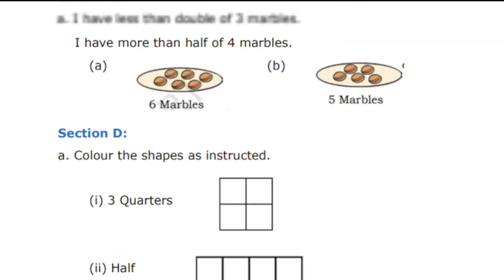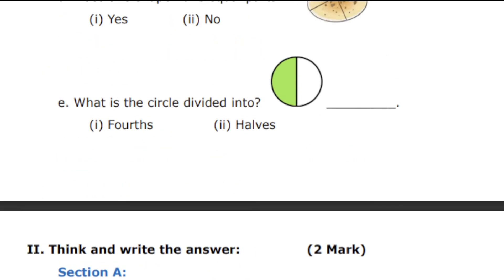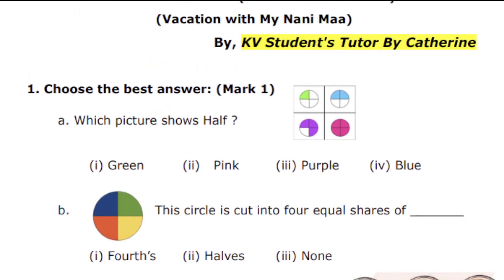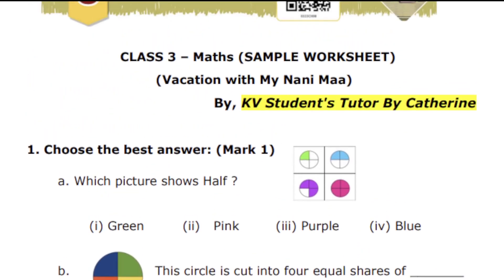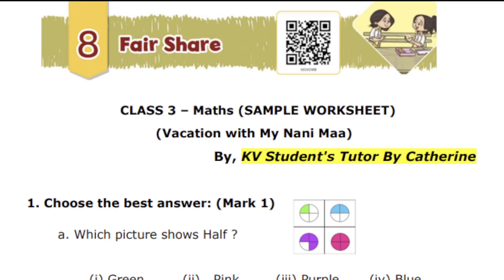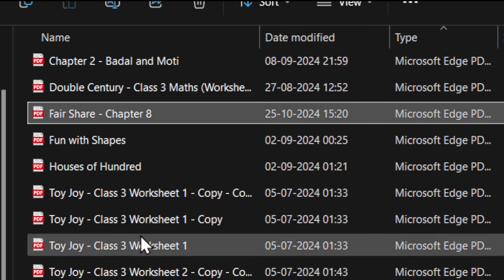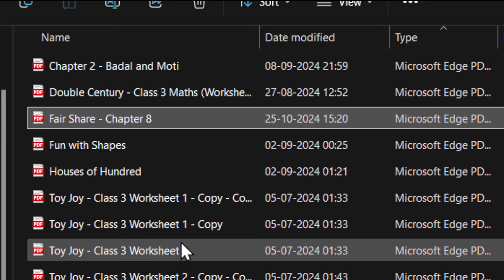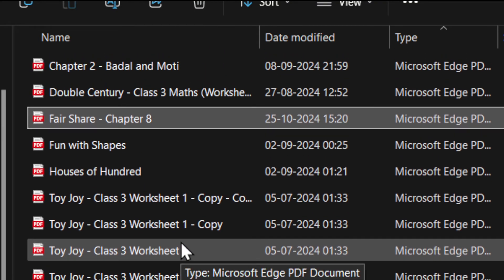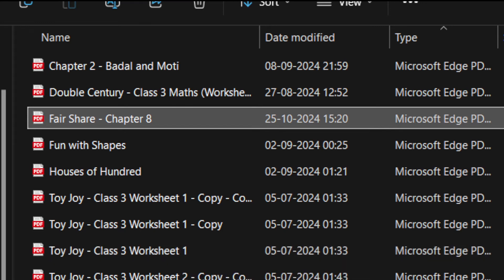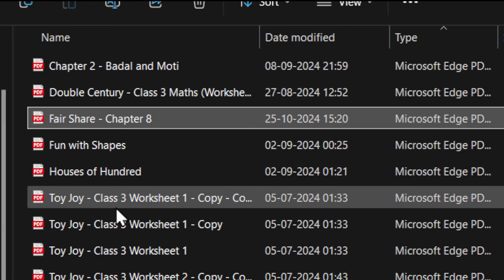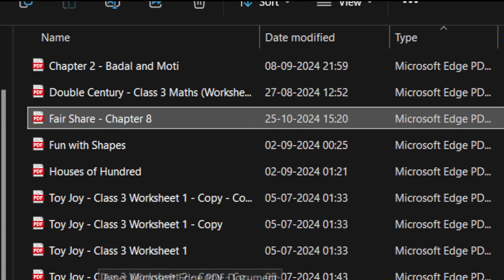We have completed this worksheet. If you require the worksheet, subscribe the channel and join the channel. If you have any doubts, send me an email — my email address is given in the description box. Not only for this lesson, we have worksheets for all lessons. All these worksheets are from term one. Term two worksheets will be available very soon.